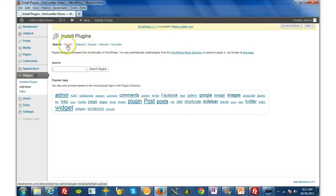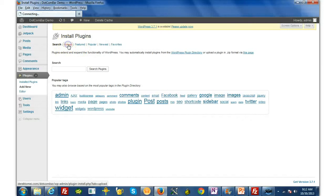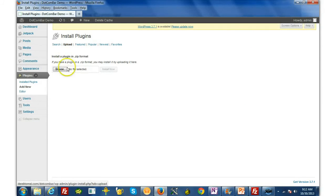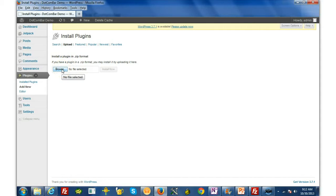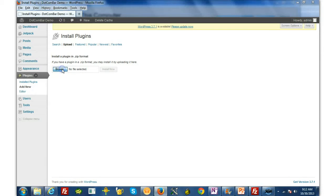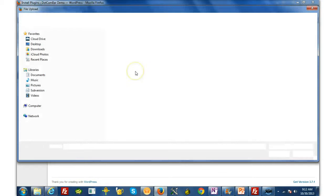Next you're going to choose the Upload link up here at the top, and then you're going to browse your hard drive for the DotComBar.zip file that you downloaded when you purchased the DotComBar.